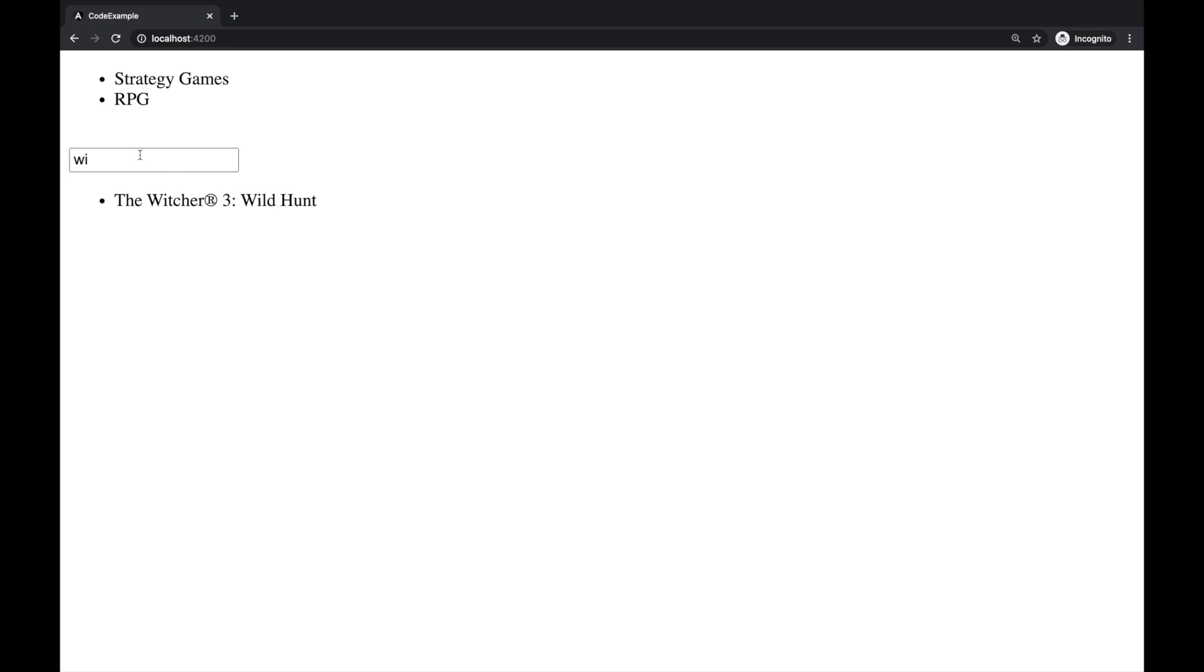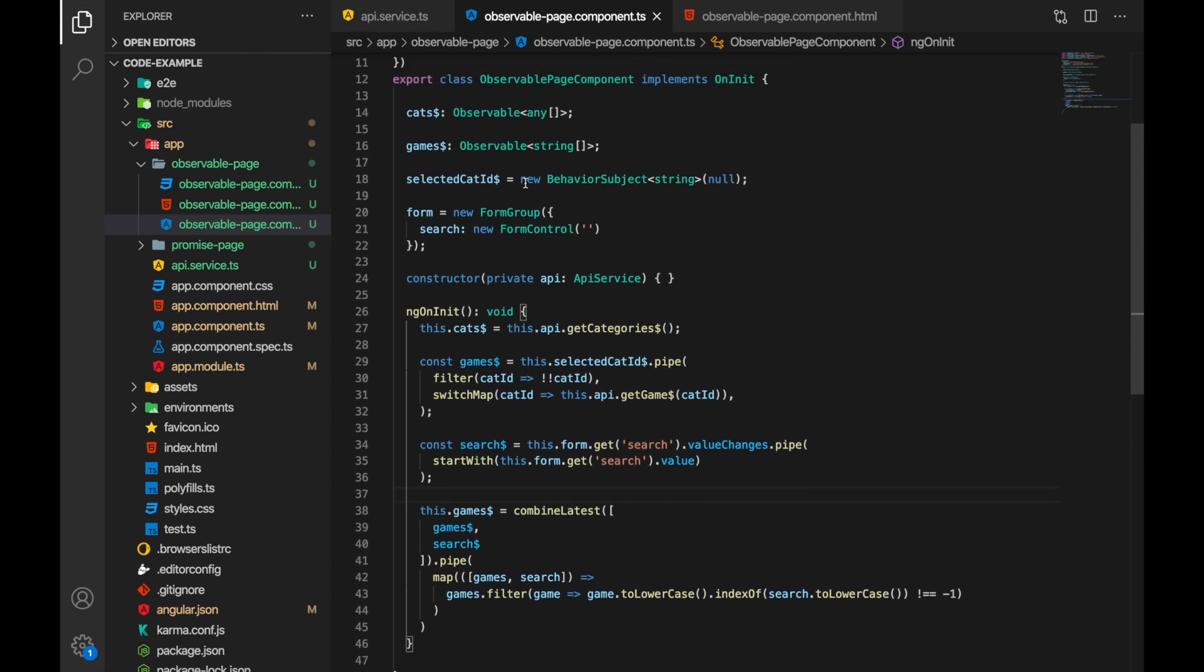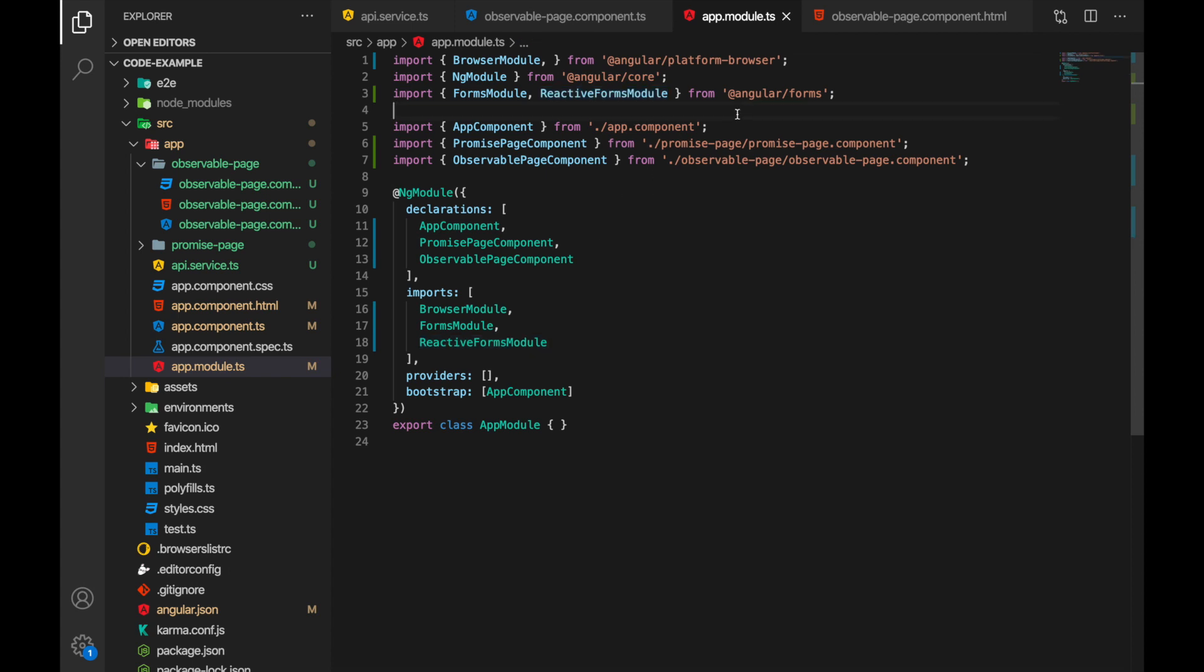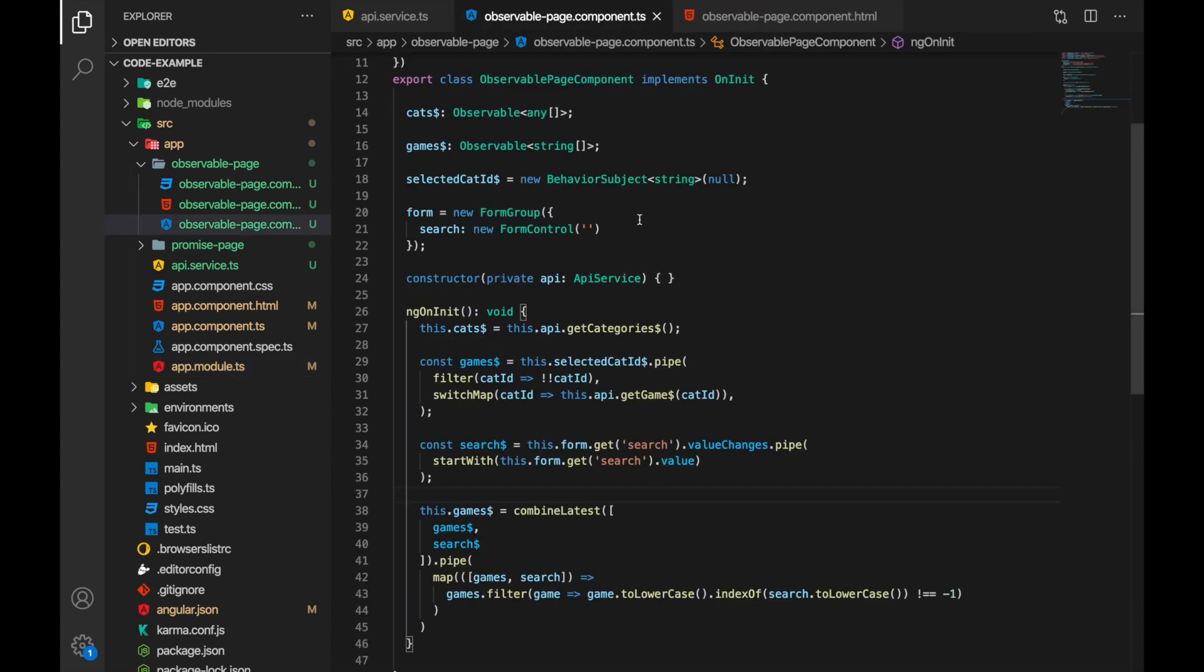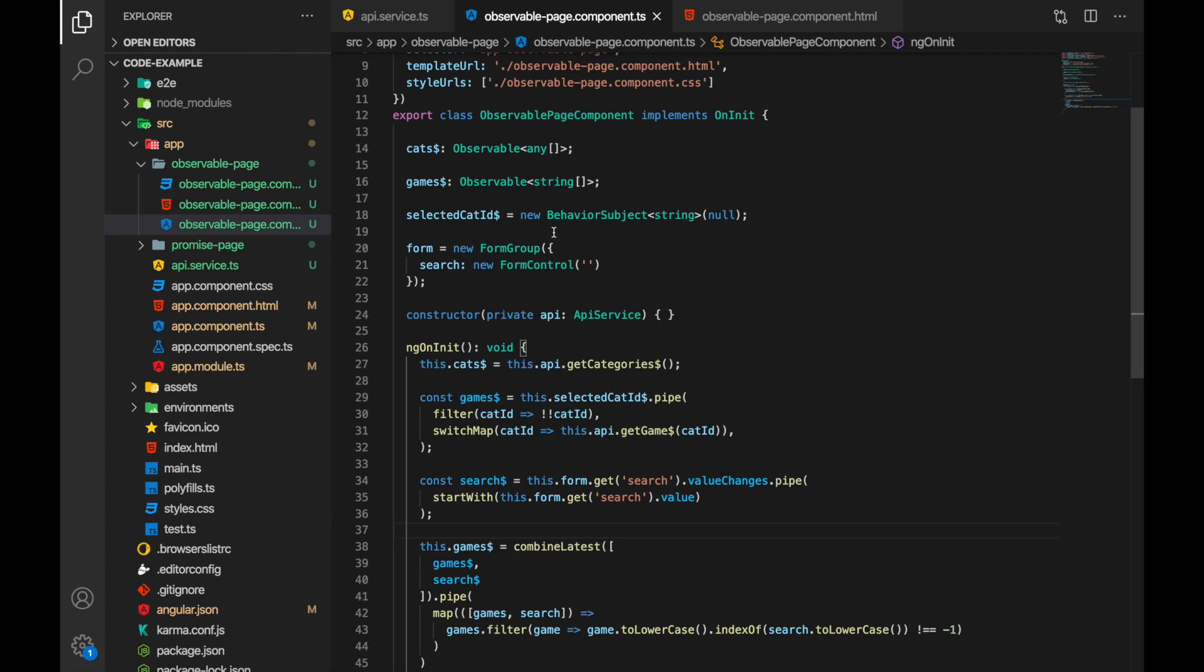So here I'm using reactive forms and I have imported reactive forms module from angular forms so I can then use them in my components and I have a simple form.